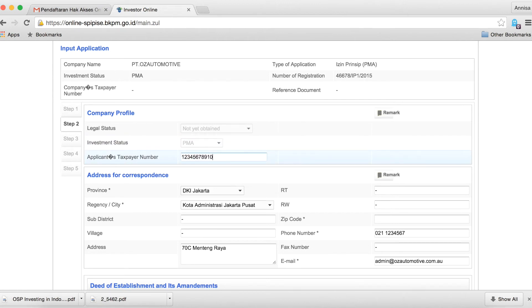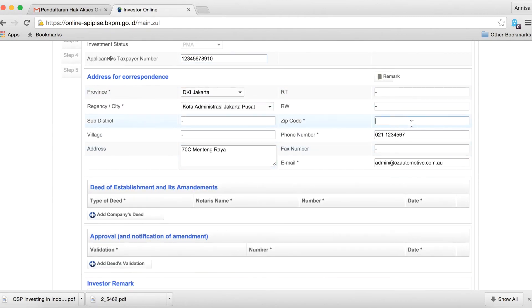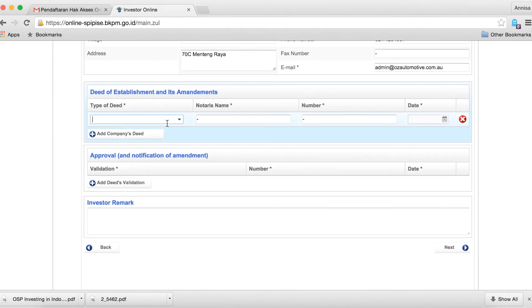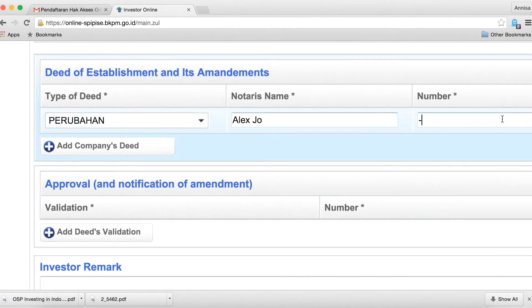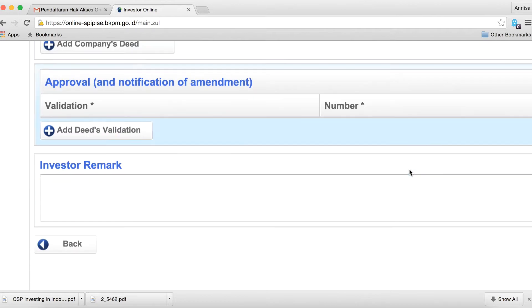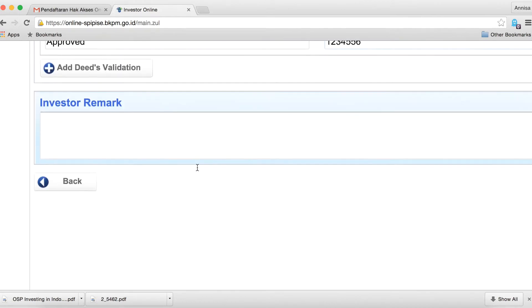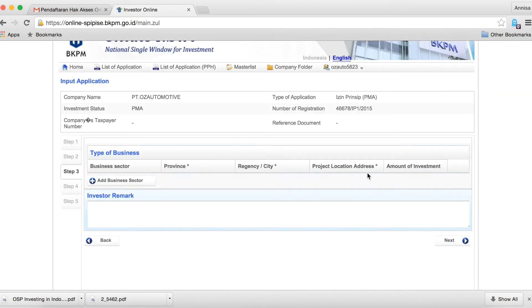In step 2, you will need to provide details of your company. Once you have completed step 2, click next and go to step 3.